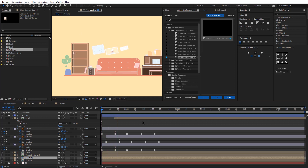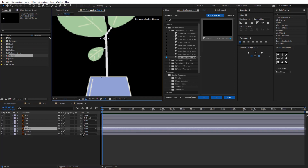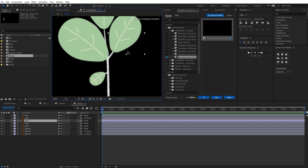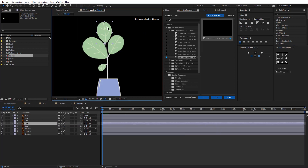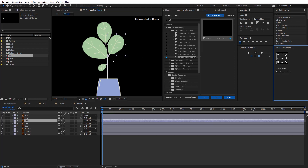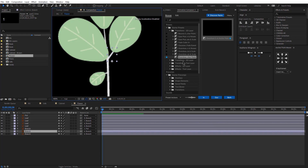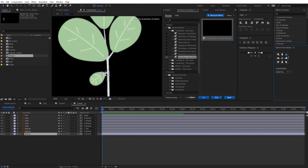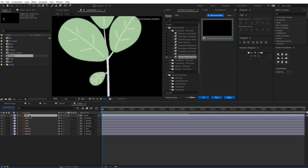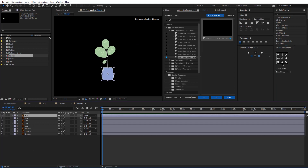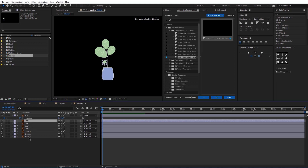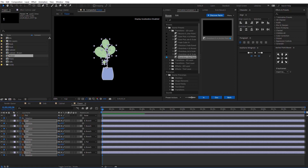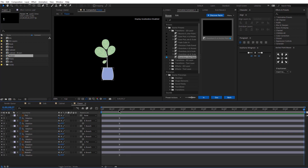Now let's animate the flower. First, I'm going to do some parenting — the leaves would be parented to the branches and the branches would be parented to the pot. Now I'm going to change the anchor point of all these leaves and the branches as well, because I'm going to be animating all of them separately. So let's animate the pot — I'm adding a keyframe for the position and the rotation, and I'm going to add a rotation keyframe to all the other keyframes as well. Let me easy ease them.